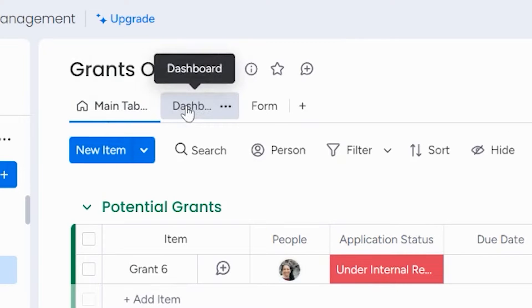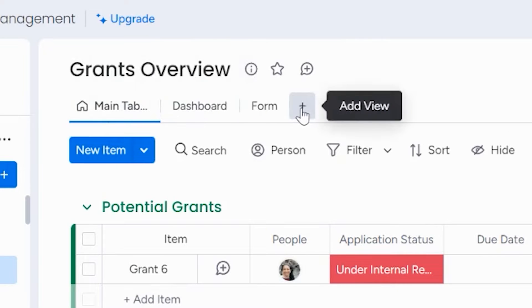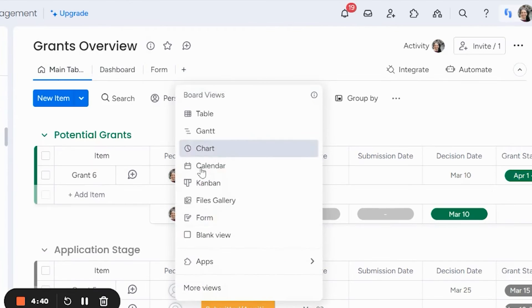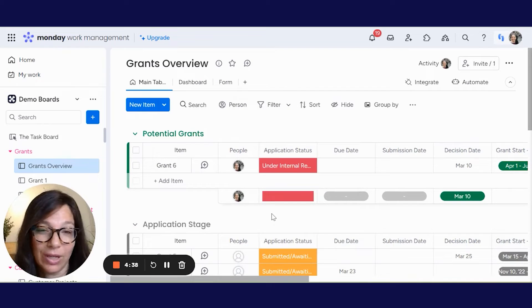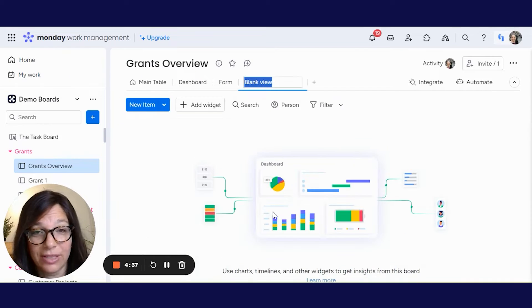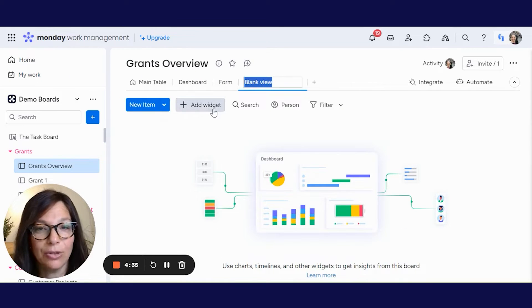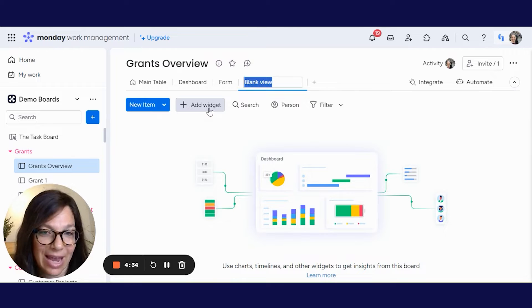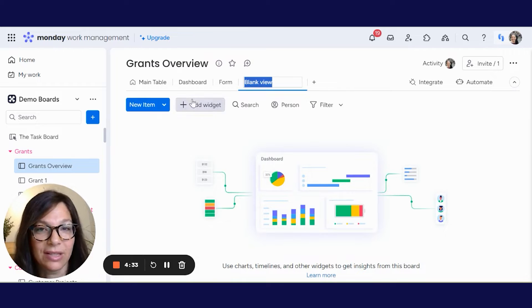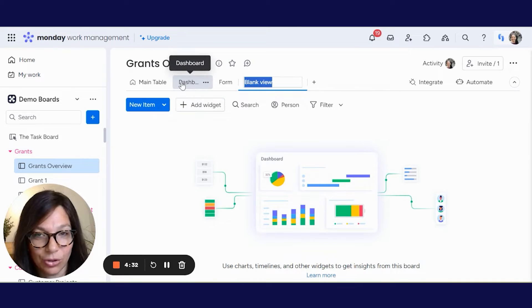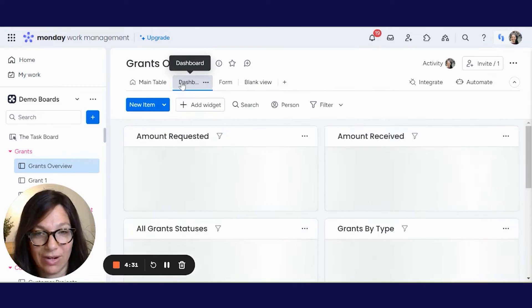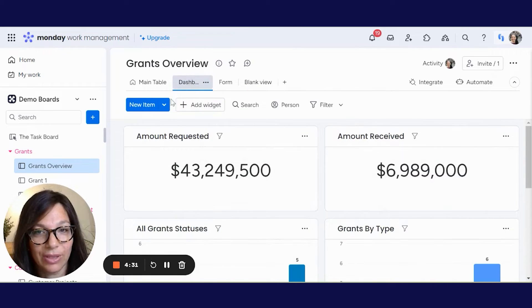Here's your main table or your main view, and what I set up is a dashboard over here. If you click the plus button, you can click blank view — it used to be called dashboard, but now they changed it. And you simply need to add the widgets. Now I'm going to show you one that's already completed.